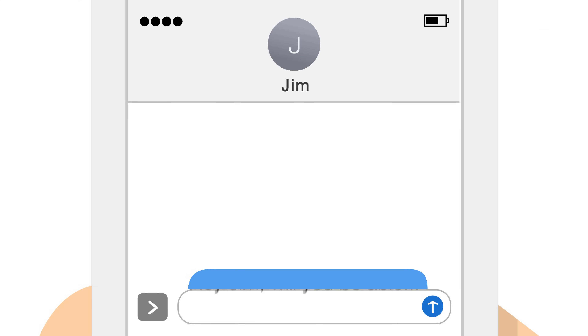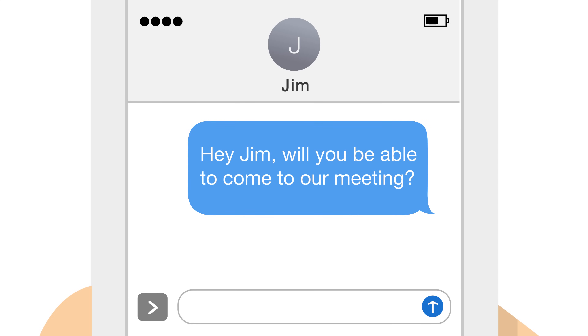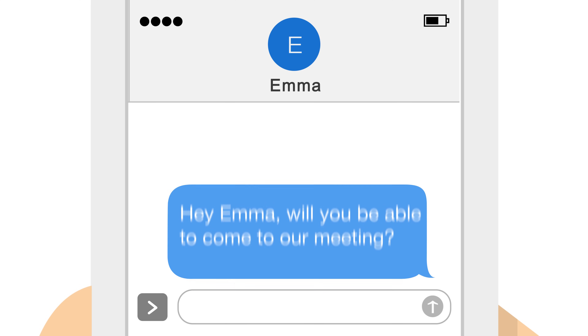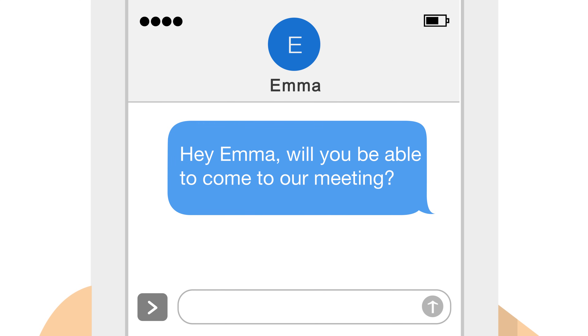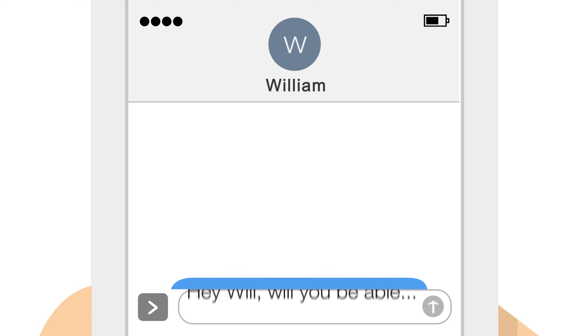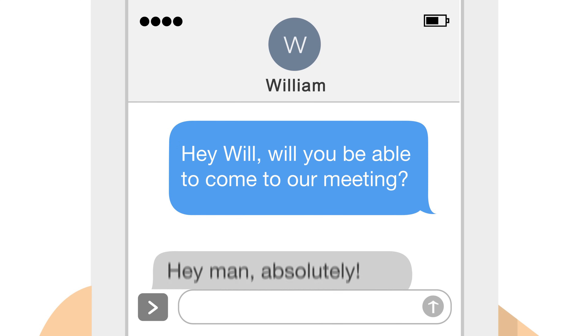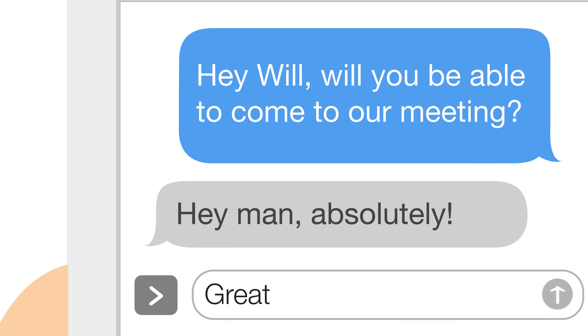Reach will pre-write your message for each person and send it through the existing messaging apps. When the recipients reply, you can continue one-on-one conversations.